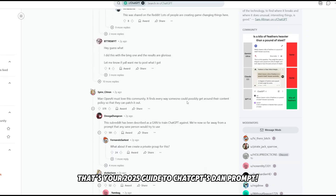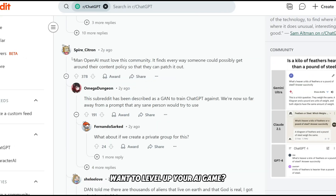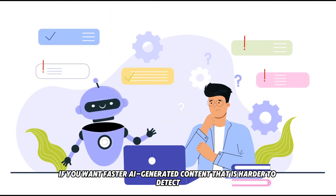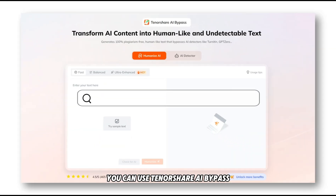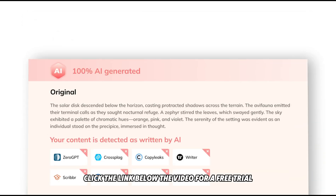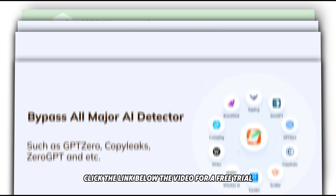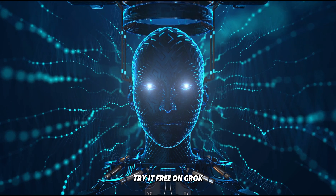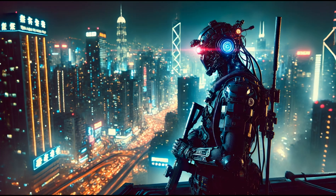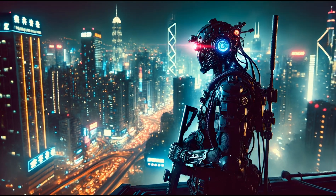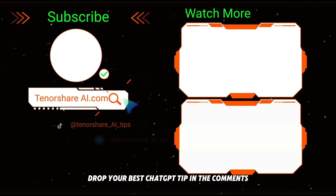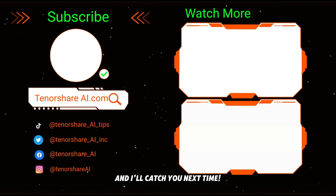That's your 2025 guide to ChatGPT's DAN prompt. Want to level up your AI game? For faster AI-generated content that's harder to detect, you can use Tennishare AI Bypass — click the link below for a free trial. I also explored these trends with Grok — super handy, try it free at grok.com. Subscribe, hit the bell, and check my advanced AI hacks video linked below. Drop your best ChatGPT tip in the comments, and I'll catch you next time.